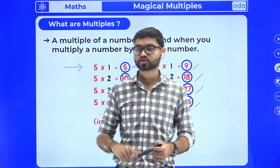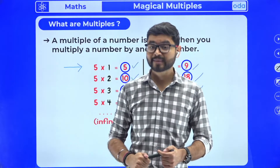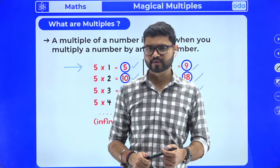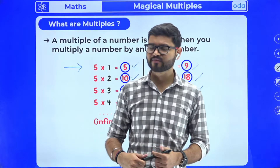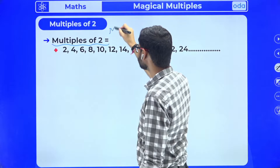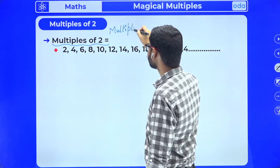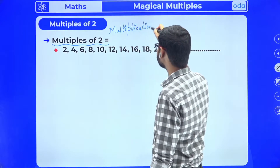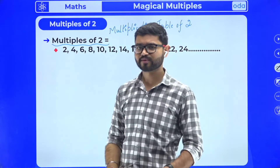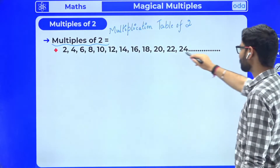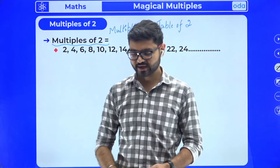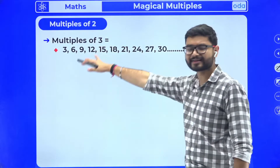I have a question for you — answer in the chat box. What will be the multiples of number two? Think about it first, then type it. Can you tell me the first five multiples? Multiple of number two means the multiplication table of number two. Here we have all the multiples of number two — they keep going and going because multiples are infinite.